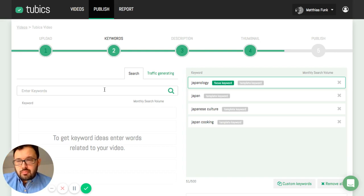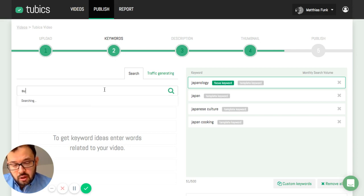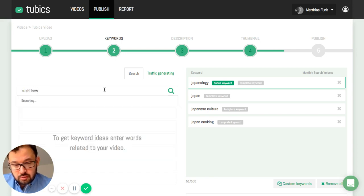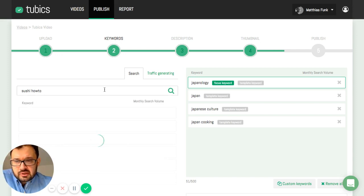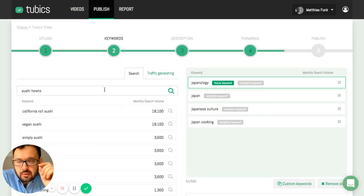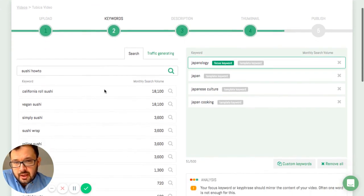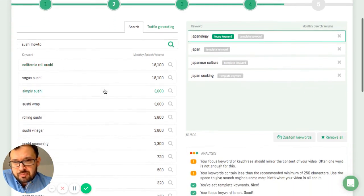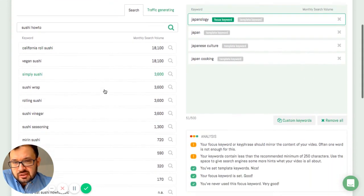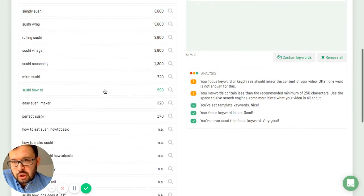My video is dealing with how to prepare sushi, a how-to video, and therefore I enter sushi how to. That's the topic it's dealing with. And now I get presented some keywords.